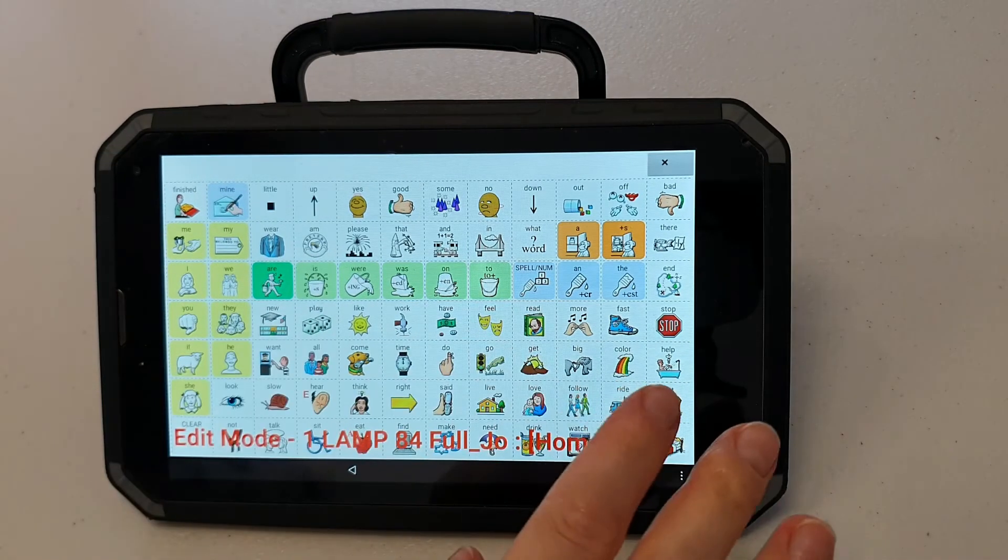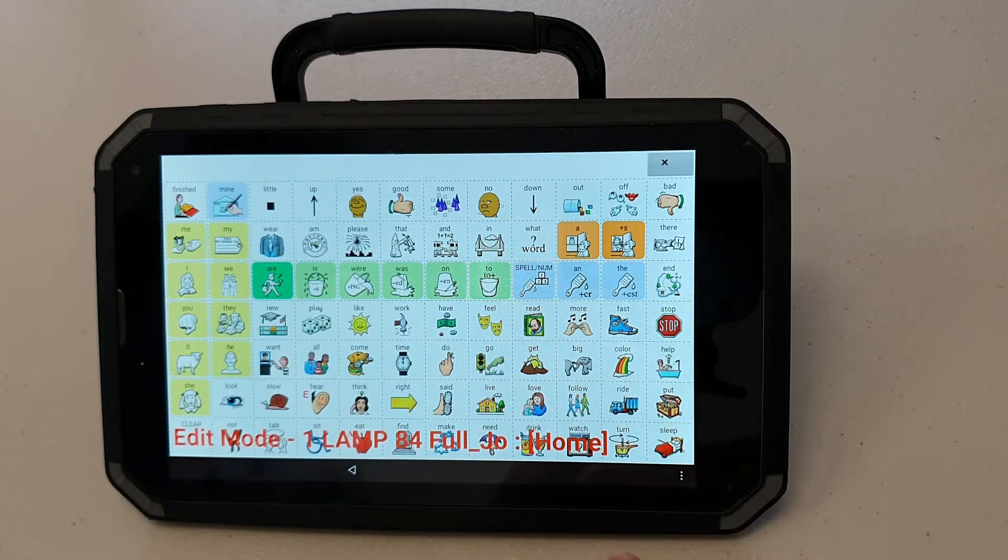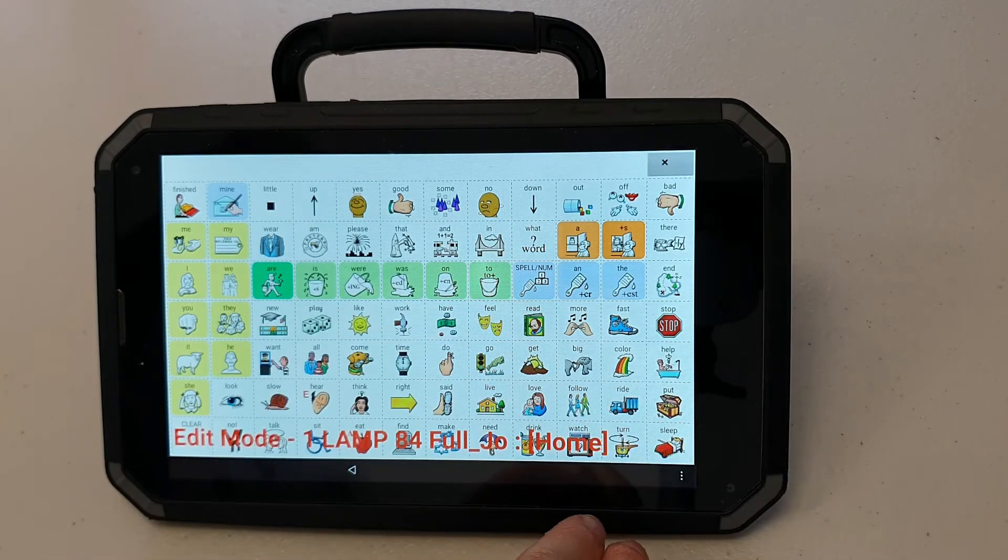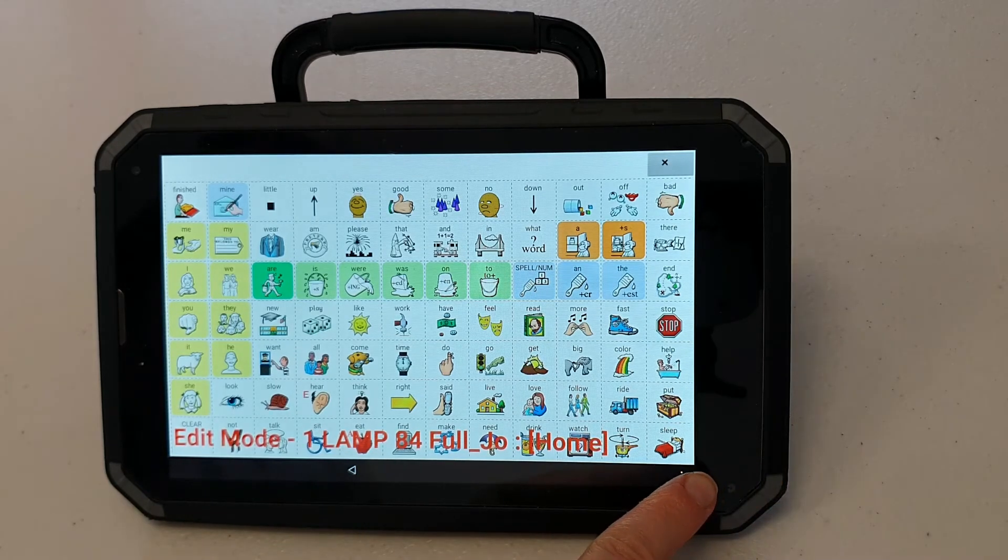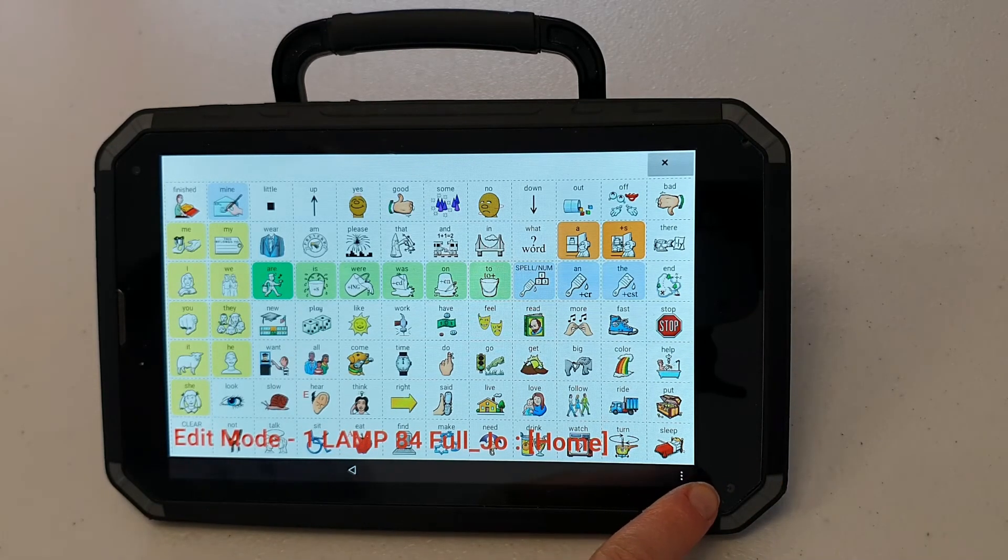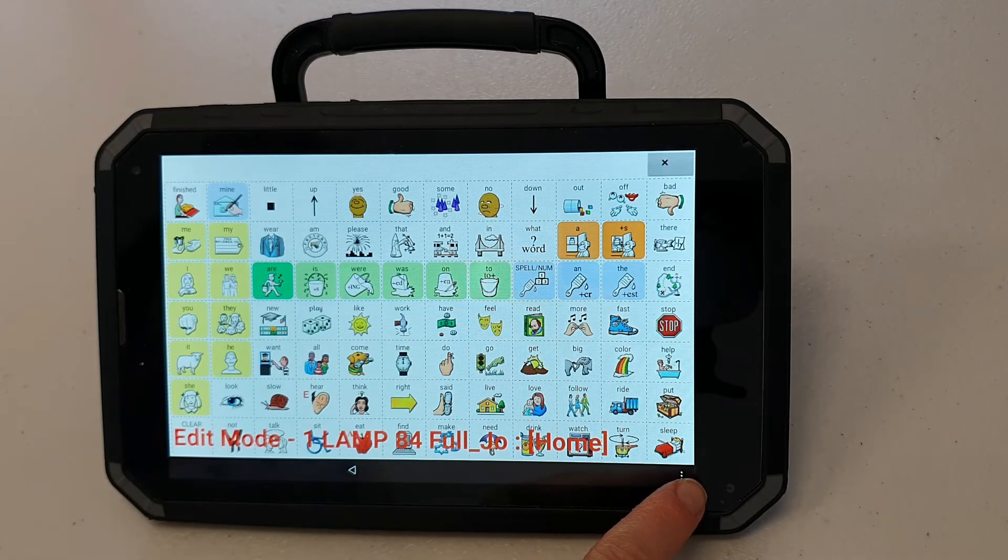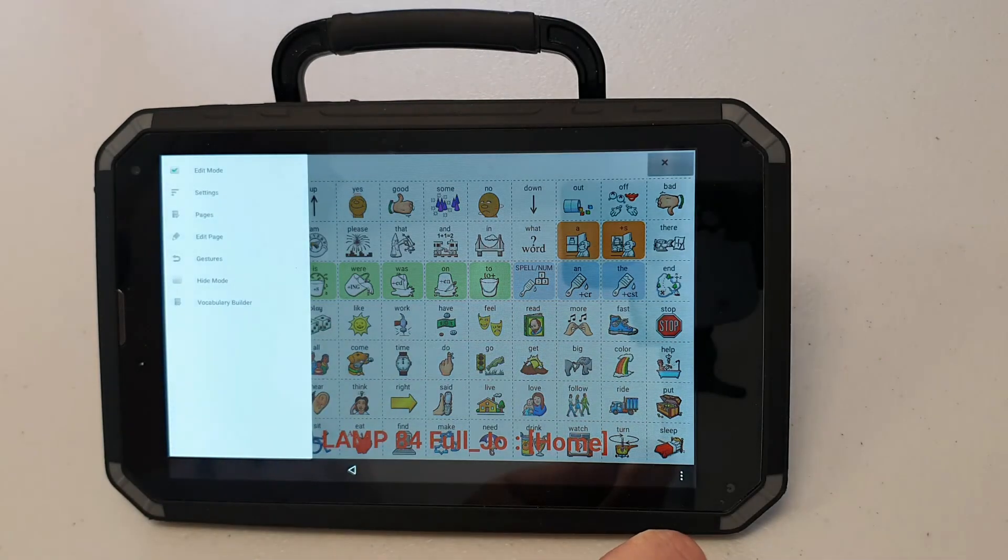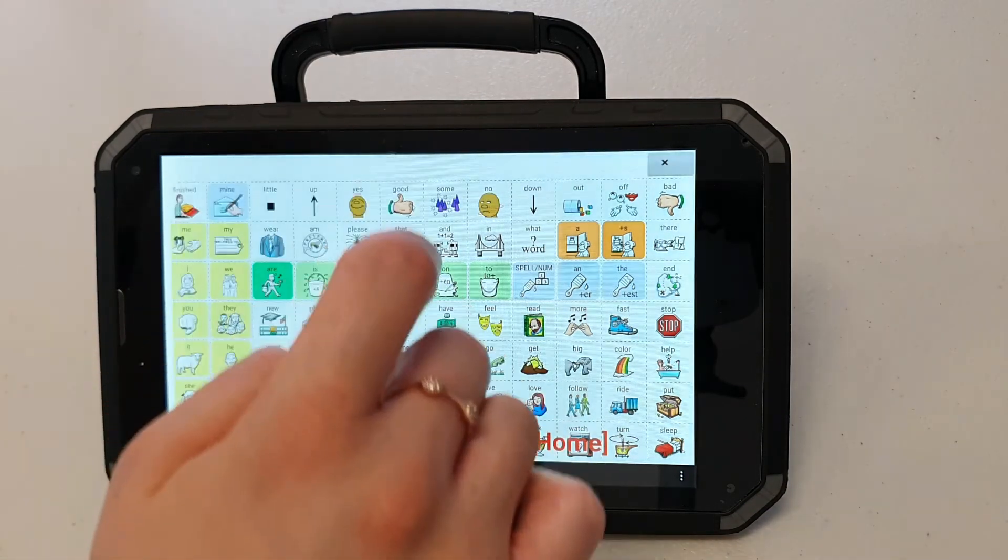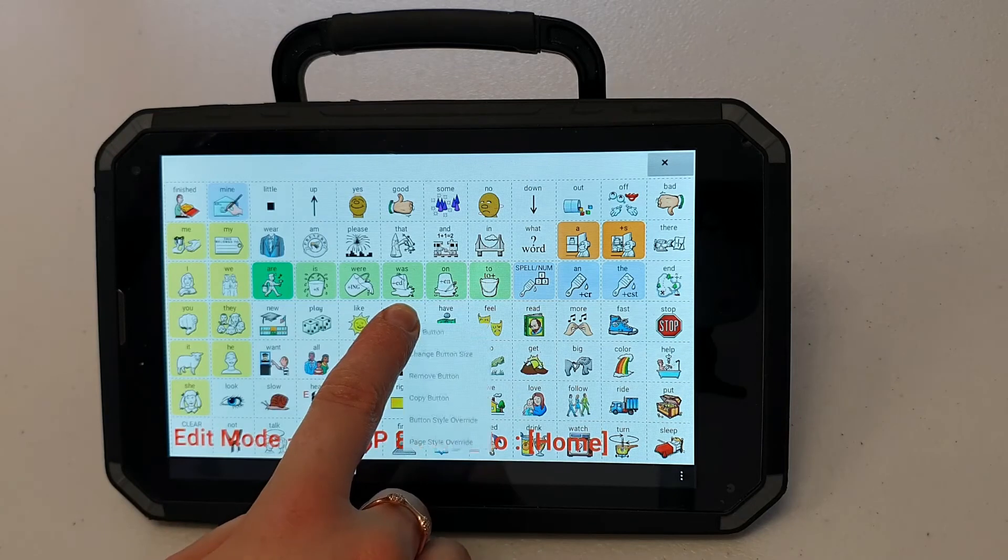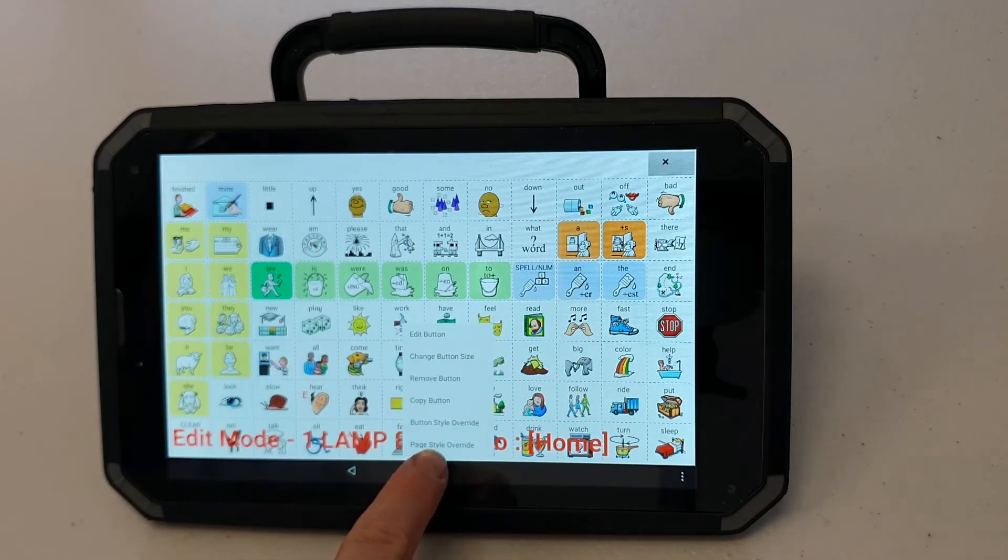If I want to change the color of the background that can be helpful especially when the vocabulary builder is turned on and I want my buttons to stand out against potentially a dark black background. I can do that by pressing my menu button, making sure edit mode is turned on, holding down any icon, pressing page style override.